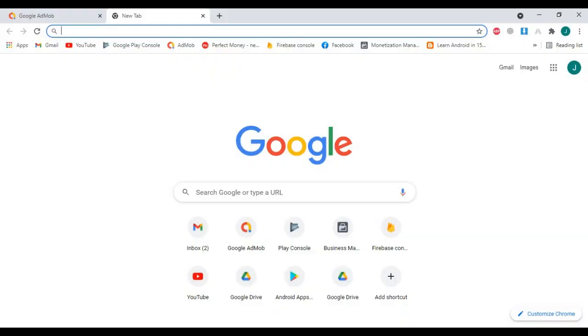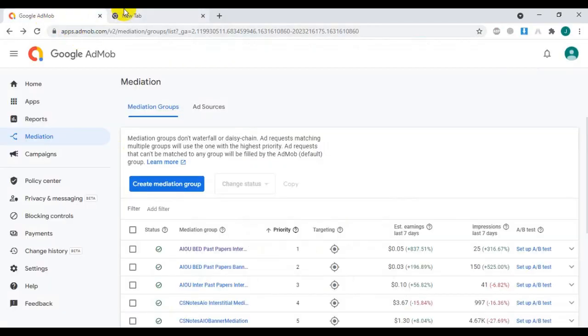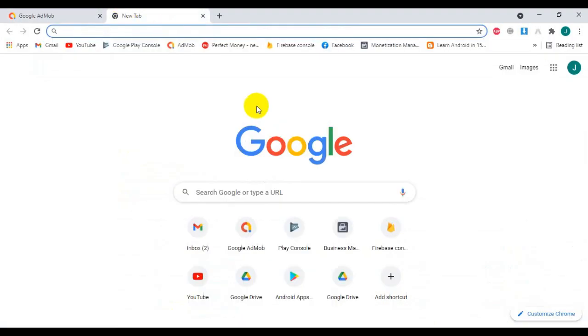Hello everybody. In this video I will show you a tutorial about AdMob Open Bidding with Facebook, AdMob, and AppLovin. Here we will add 3 ad networks in our app.